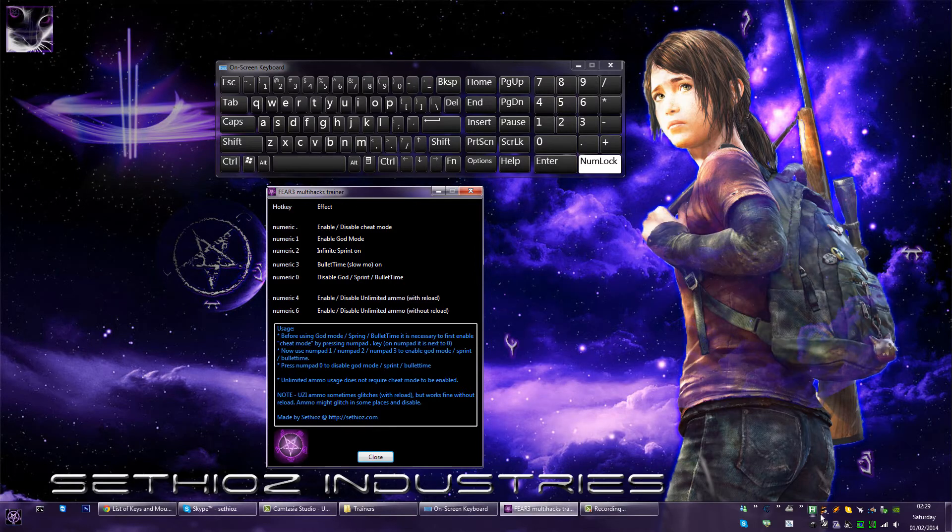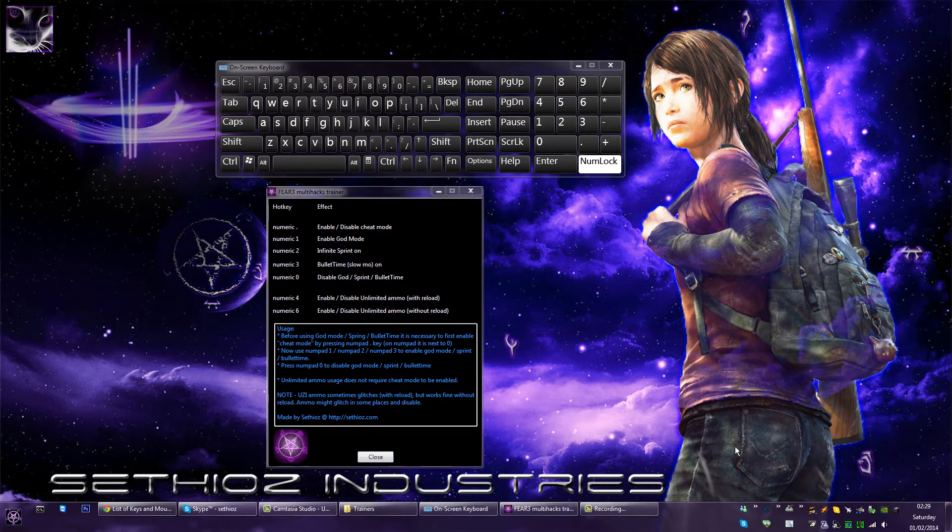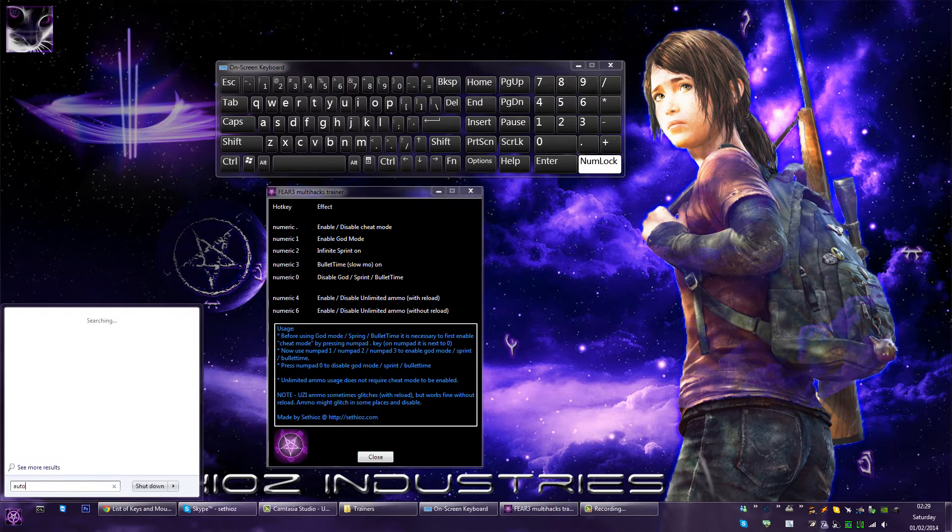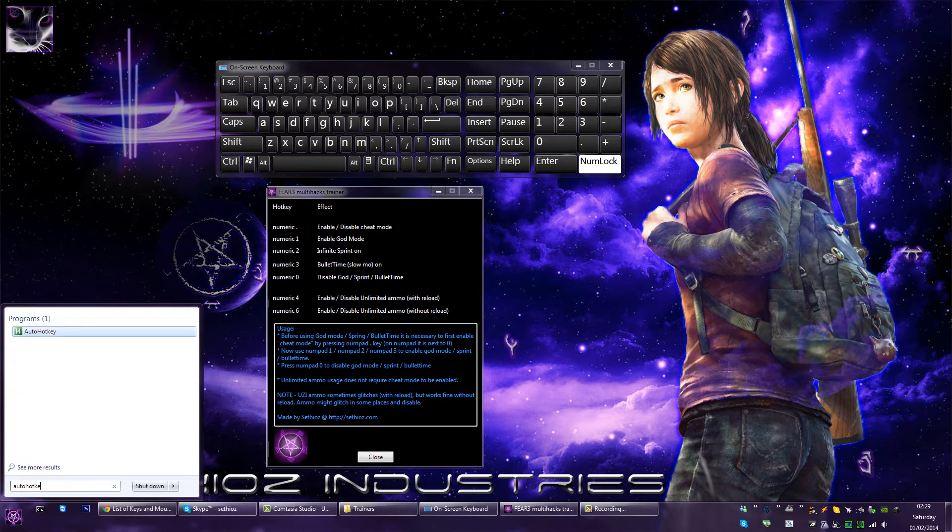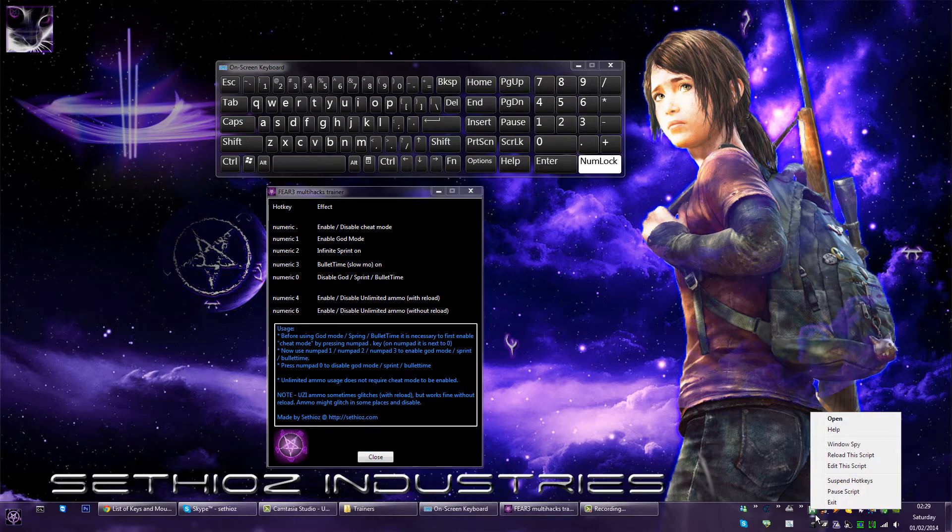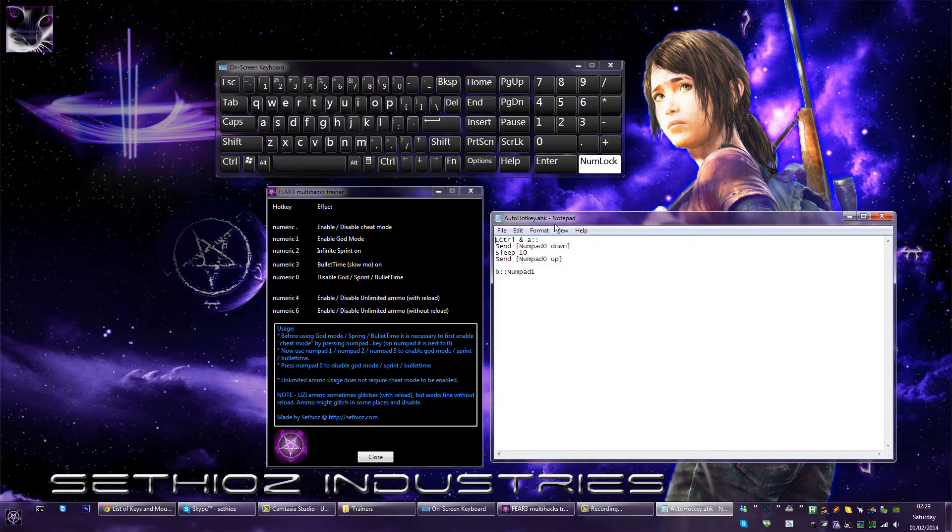First you need a tool called AutoHotkey. I have it already installed, so just run it and it runs in the tray. Right-click on it and edit this script.